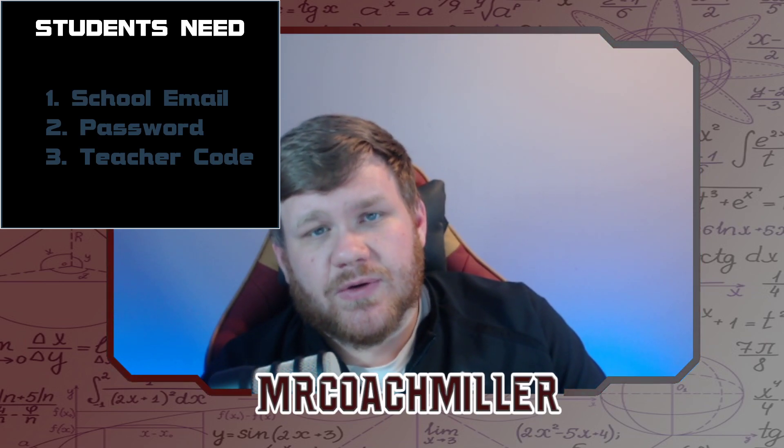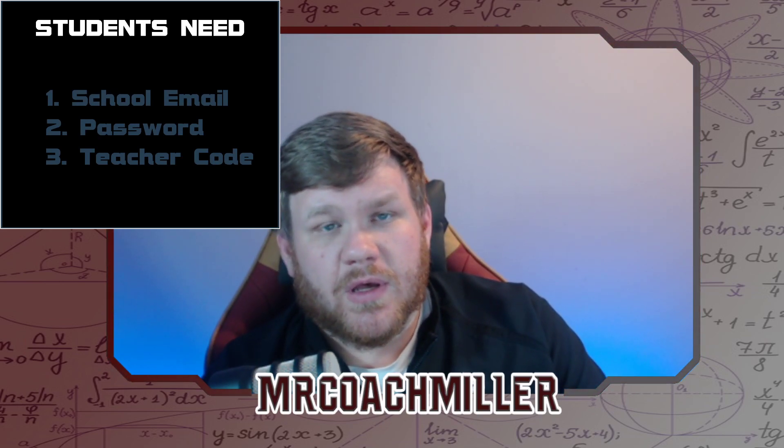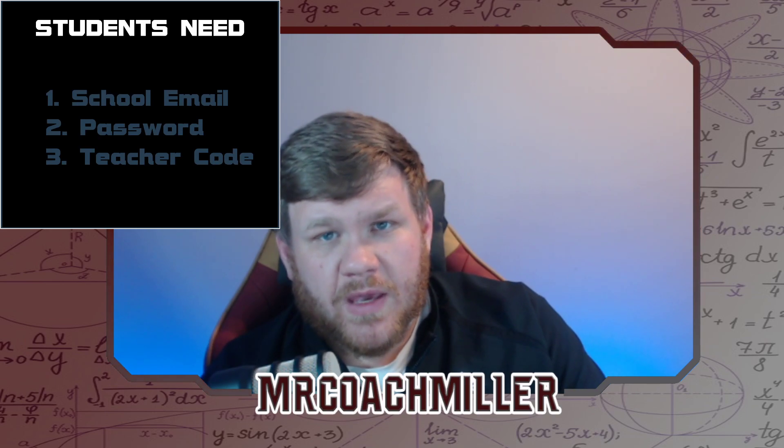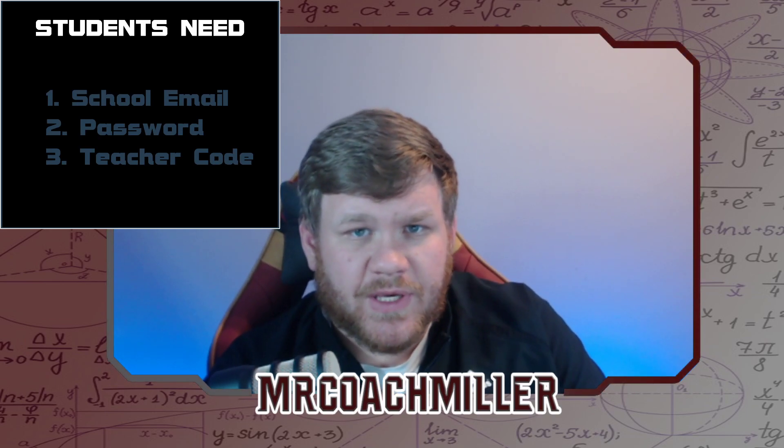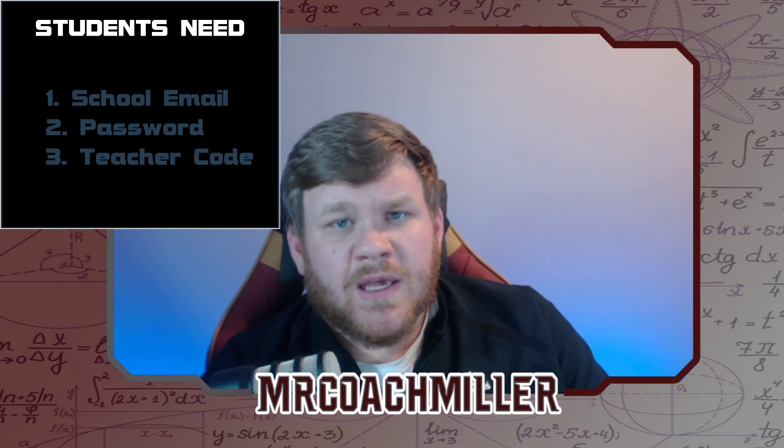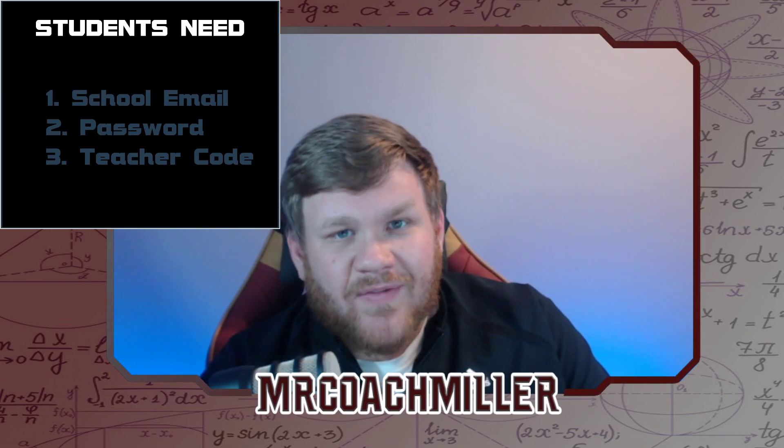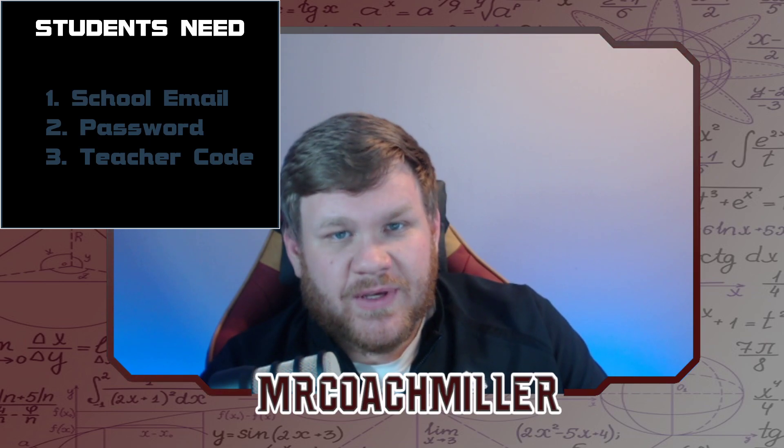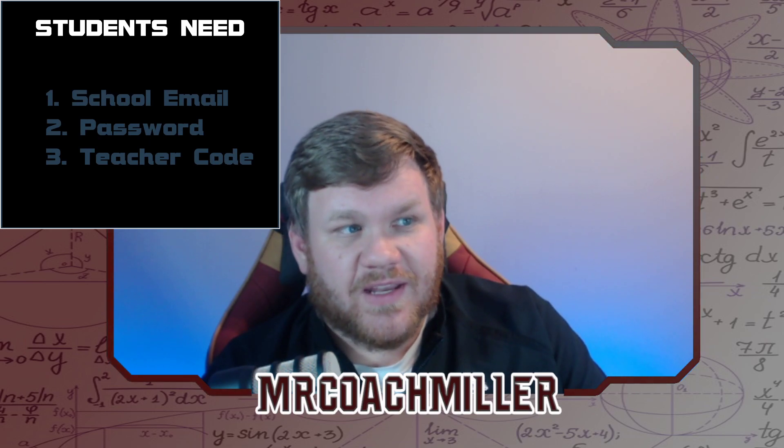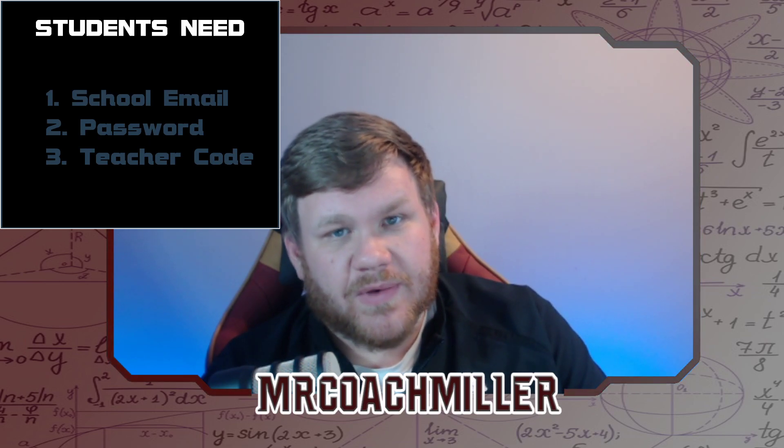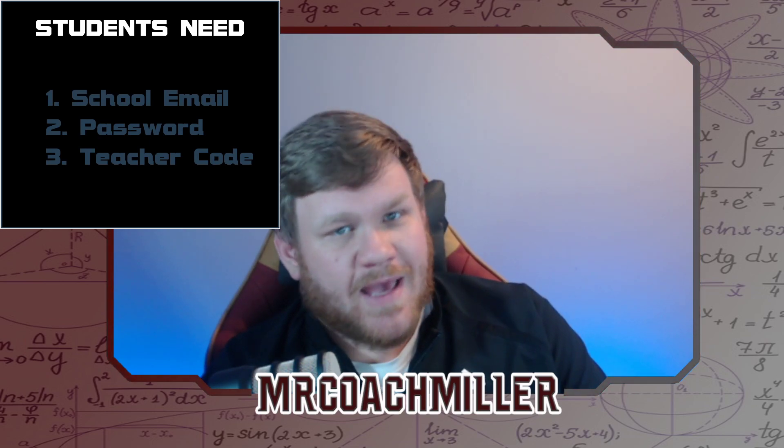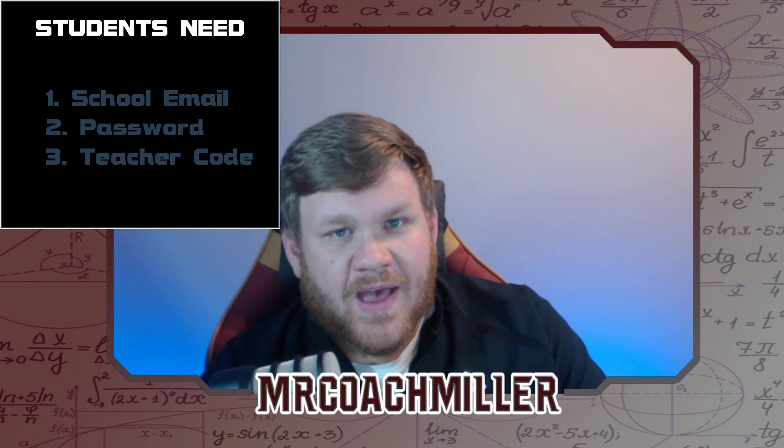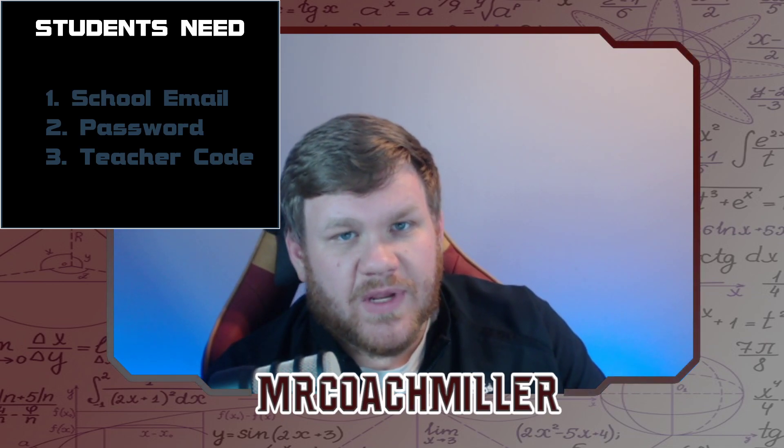Your teacher code, if you're in my class, is on your Schoology account. If you don't have your teacher code, then you need to ask your teacher, but I'm sure he or she has given you that if you need it.